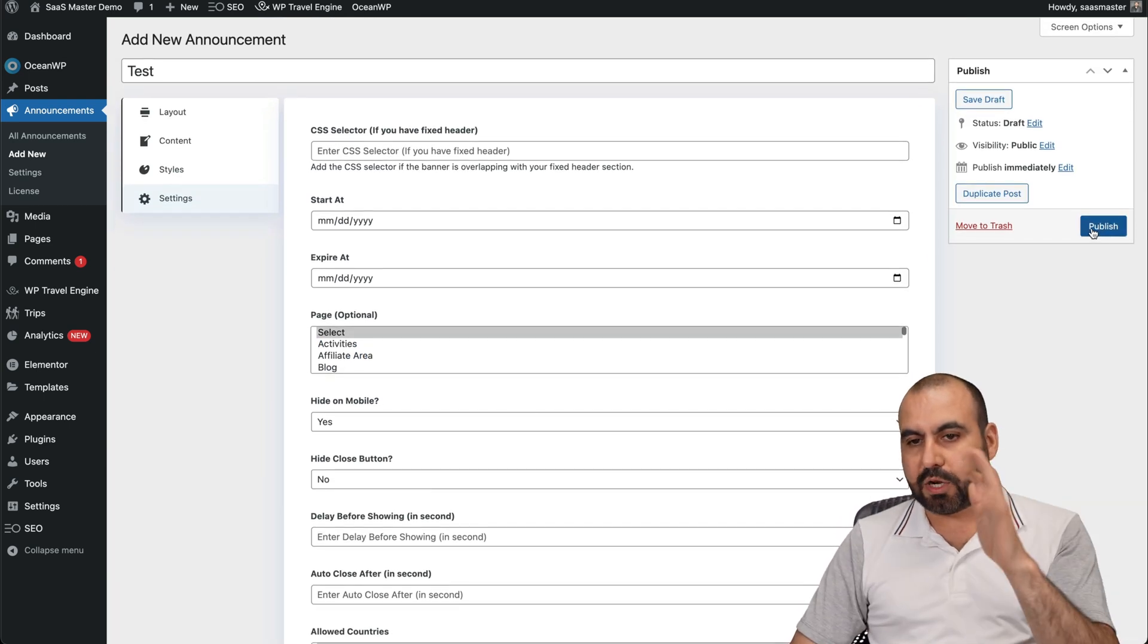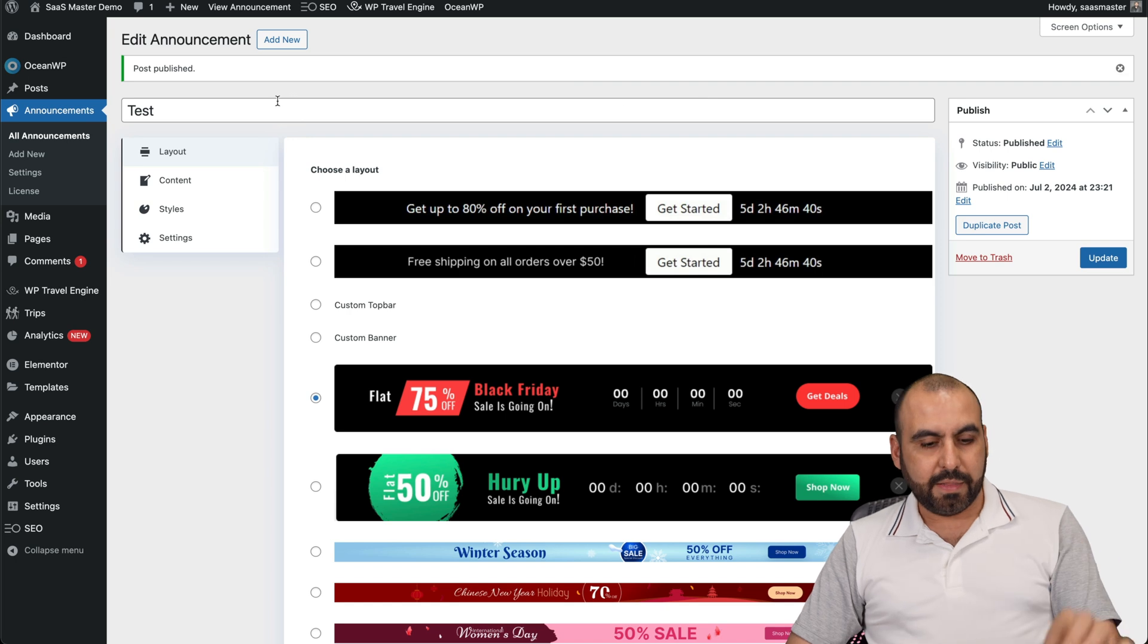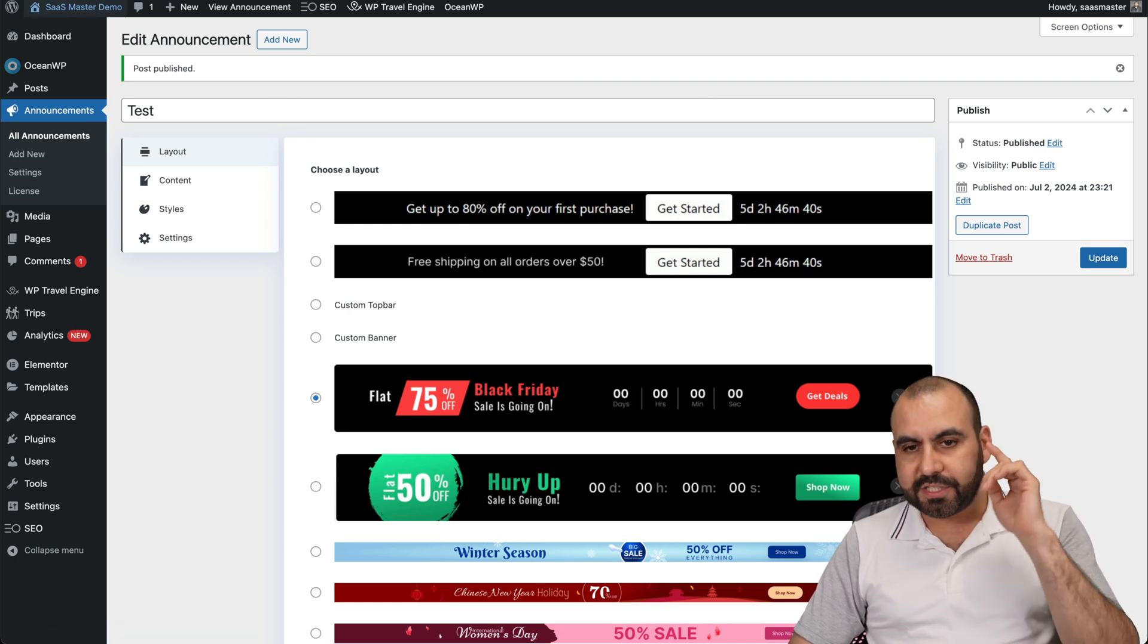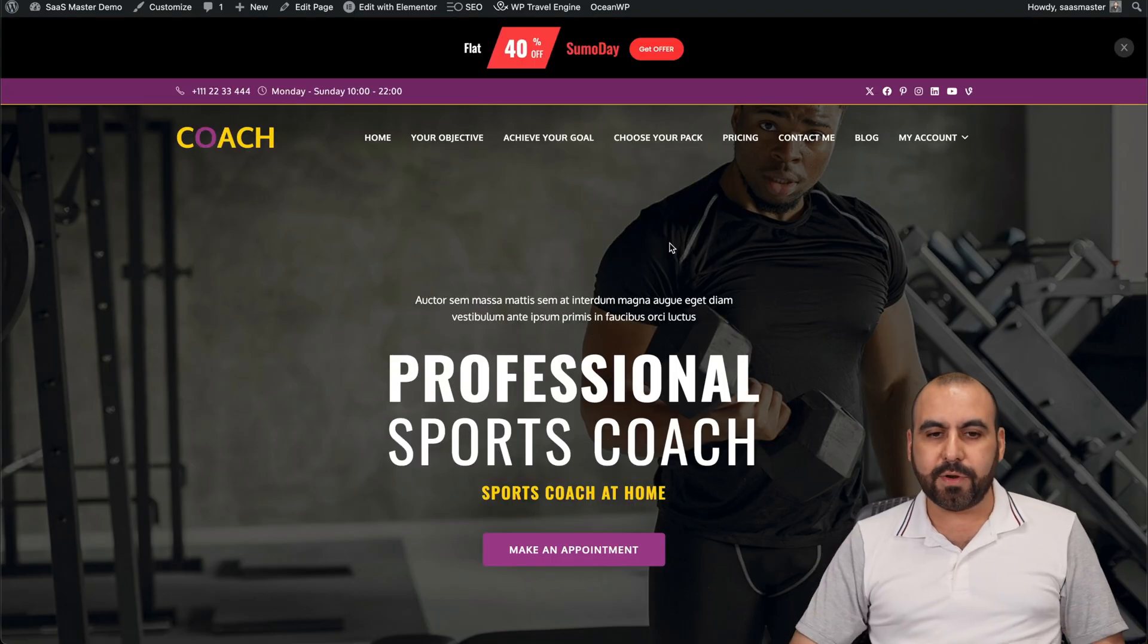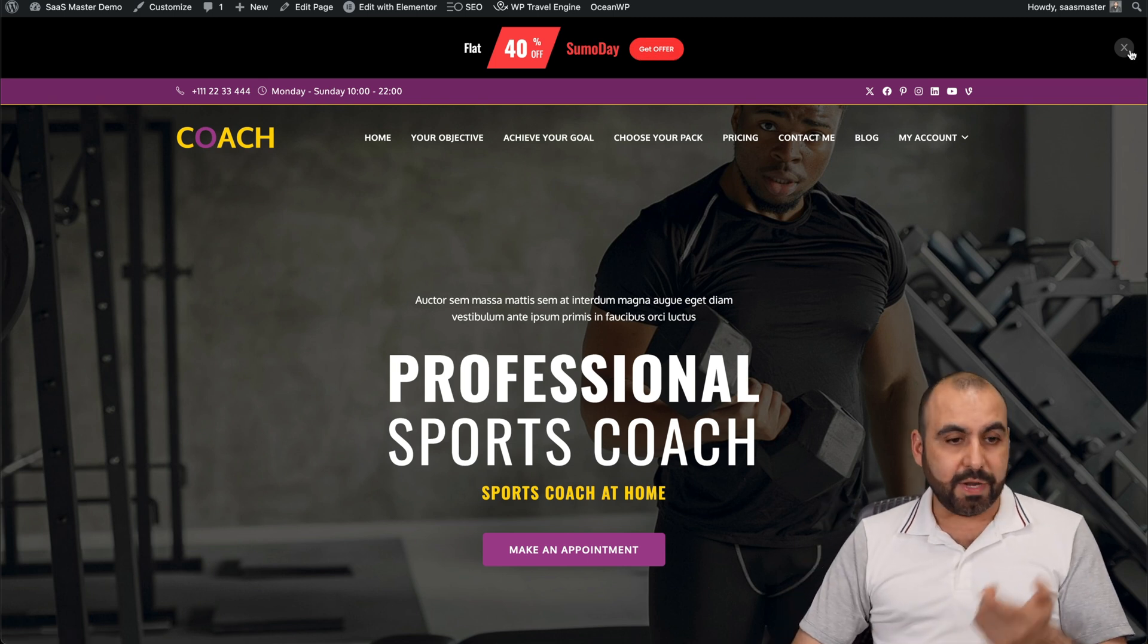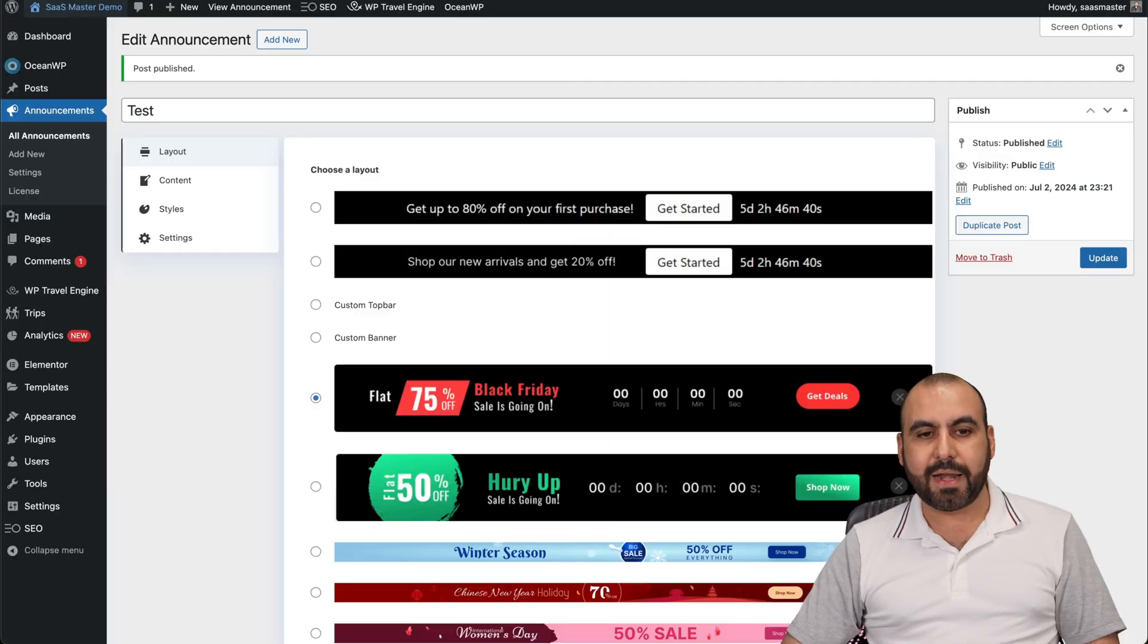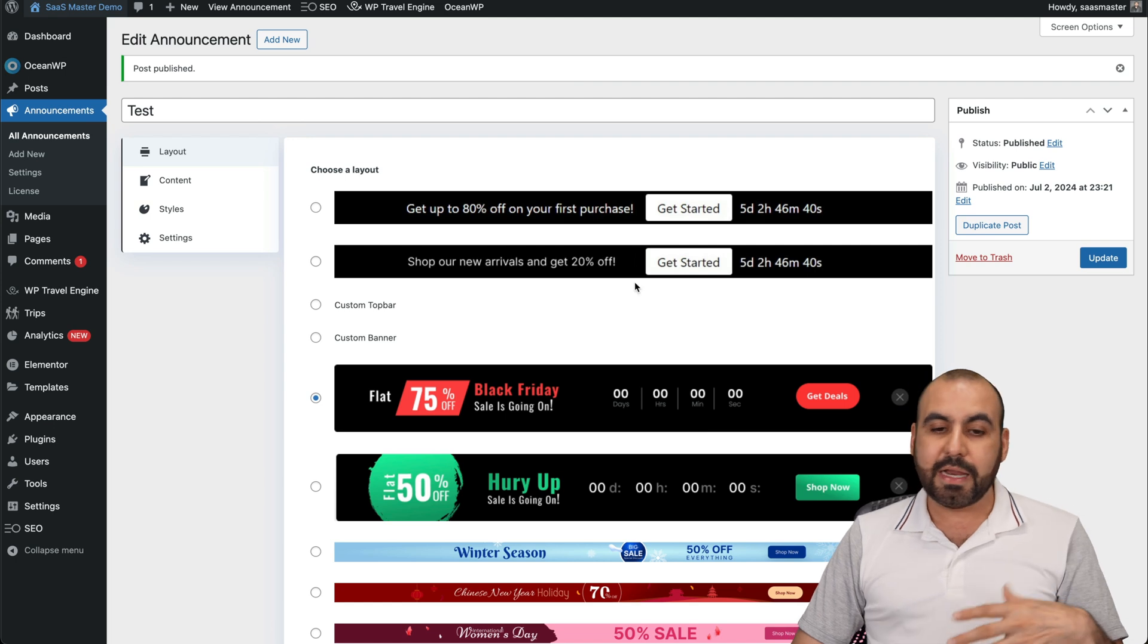I'm going to publish it. Let's go open up the page and we should see this pop-up right now. And here it is, 40% off and get the offer. In this case, like I said, there's no link, but here it is. That's how easy it is to create an announcement with the WP Announcements.